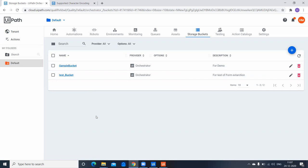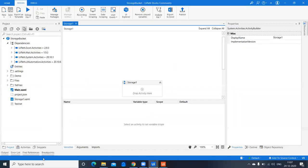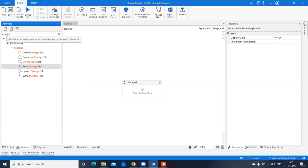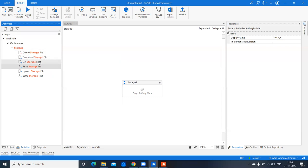Now let's go to Studio. Under Activities, just go to Storage and you'll find all the storage activities. These are available by default without installing any extra packages. We have storage files and storage text — those are the different activities available.